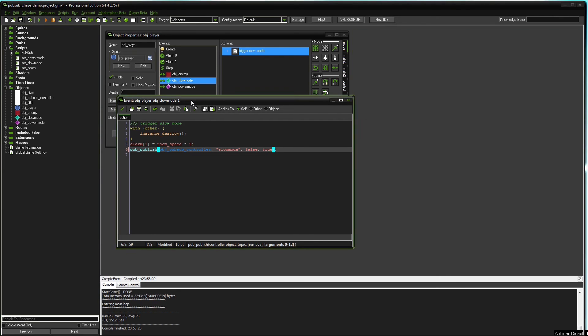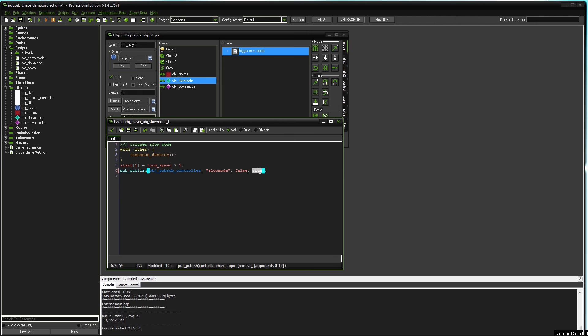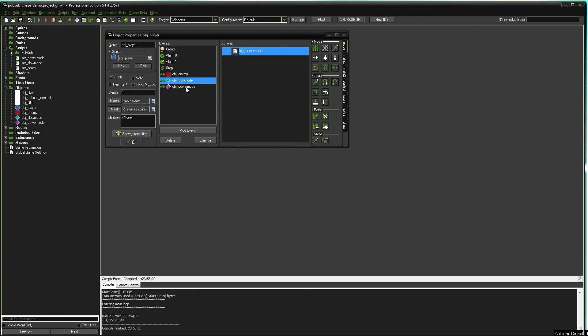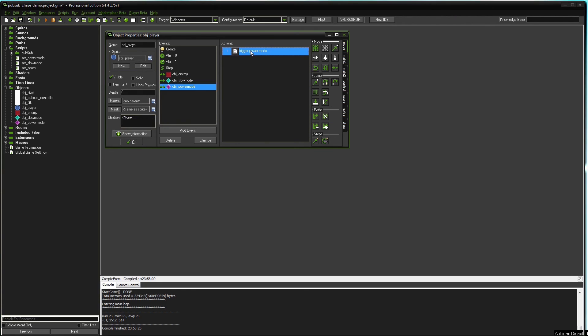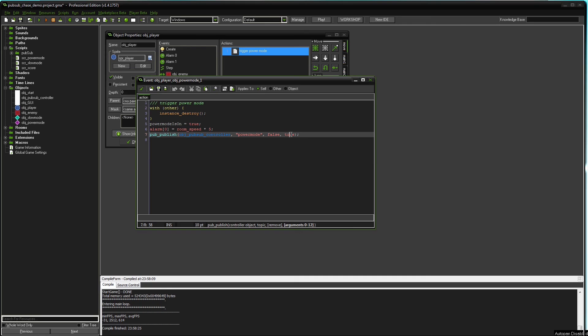In collision with slow mode, slow mode is published and the slow mode script will be run with the argument true. The same happens with power mode. The power mode topic is published, the subscriber list will stay intact, and the argument true will be passed to the script power mode.